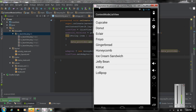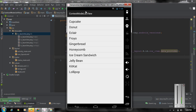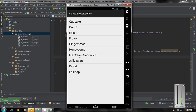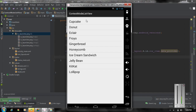Here we have a ListView available, so whenever the user makes a long press on any of these ListView items we have to display the contextual action bar. I am going to demonstrate how to display a contextual action bar for this ListView and how to delete multiple items from this ListView using the contextual action bar.